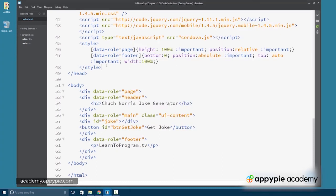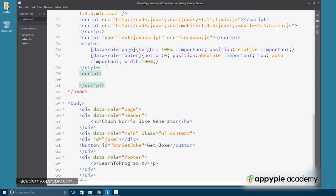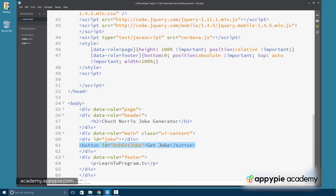And let's build in here some script tags where we're going to write our code. So what needs to happen here is when the get joke button is pushed, we're going to need to detect that and then contact the API.